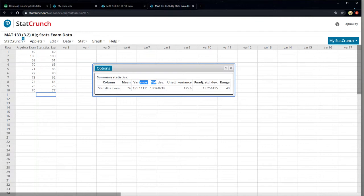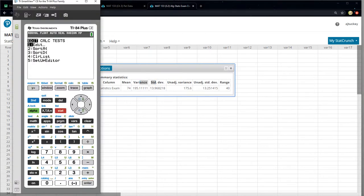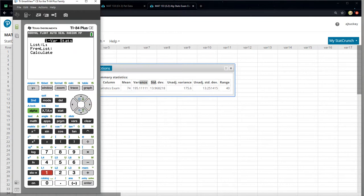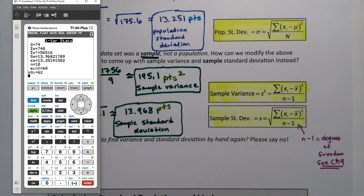Good to know. Now in the calculator, if you go to stat, calculate — I already have the data set in there, so stat edit to put the data in there if you need to. And then you go down here to calculate. You can see there's S right there, which is 13.968. There's sigma, which is 13.251. The standard deviations are there. The variances are not. The calculator does not give variance. StatCrunch does, but the calculators do not.